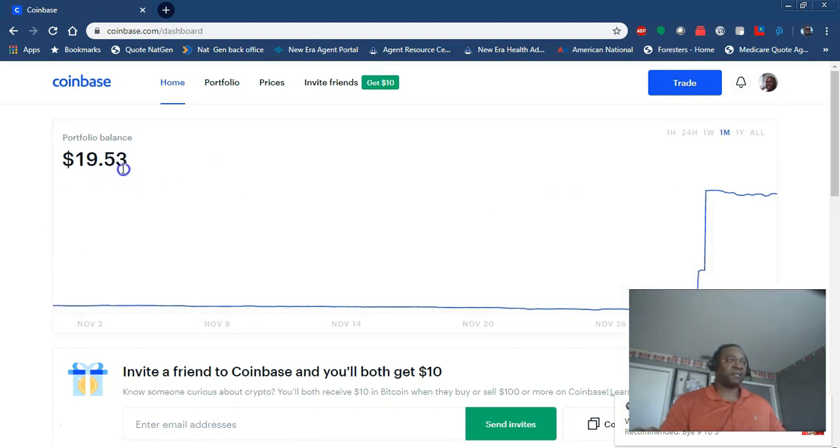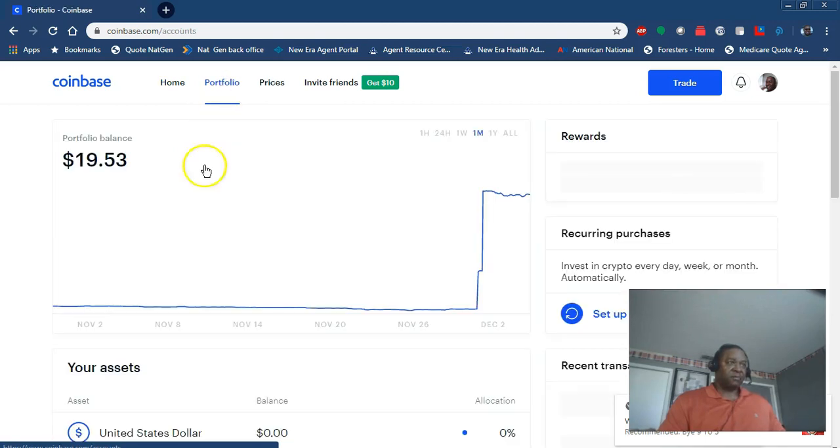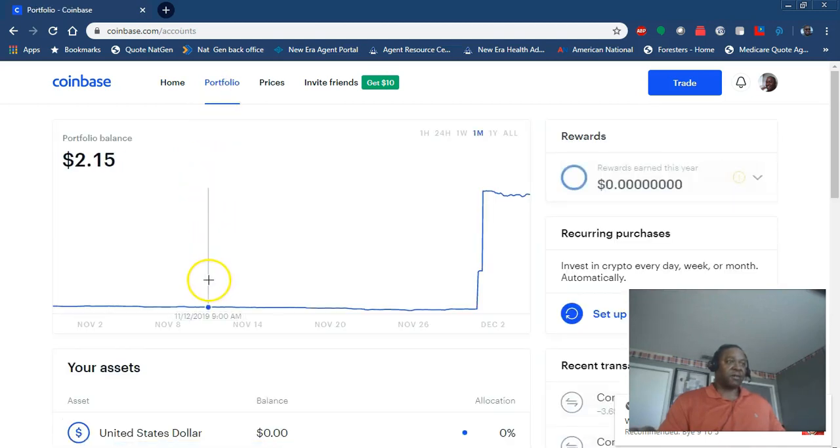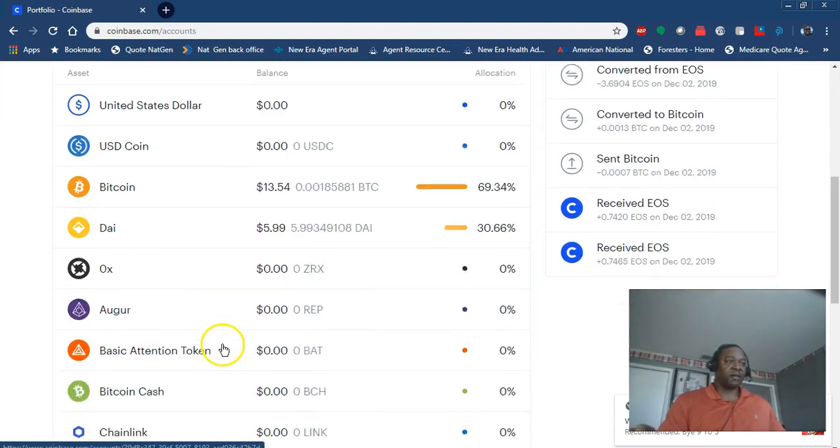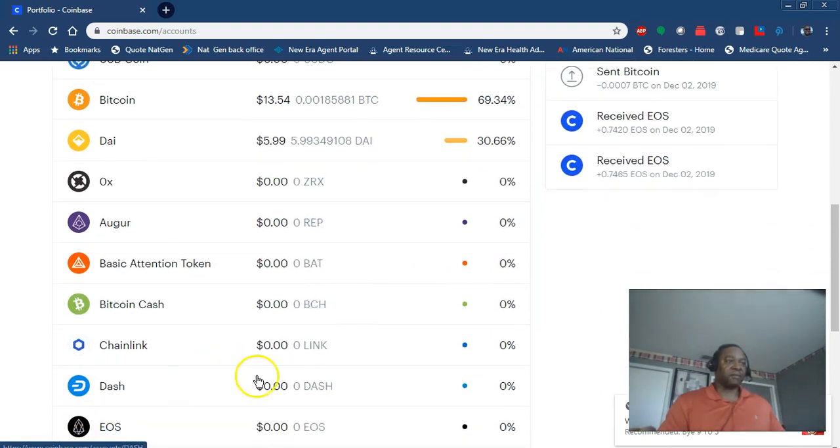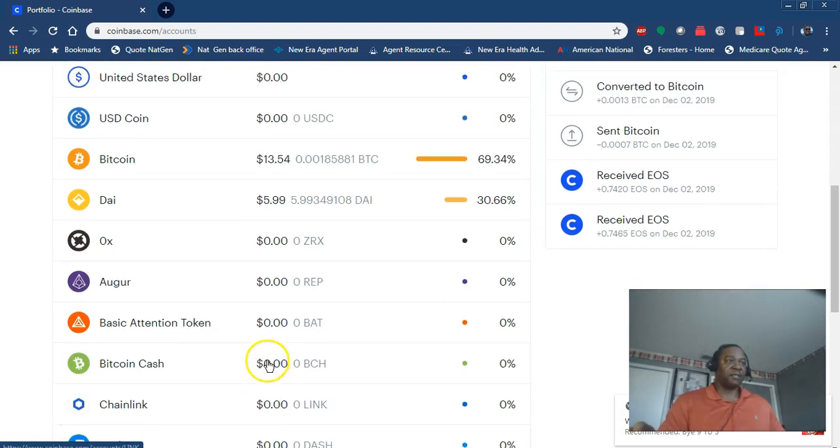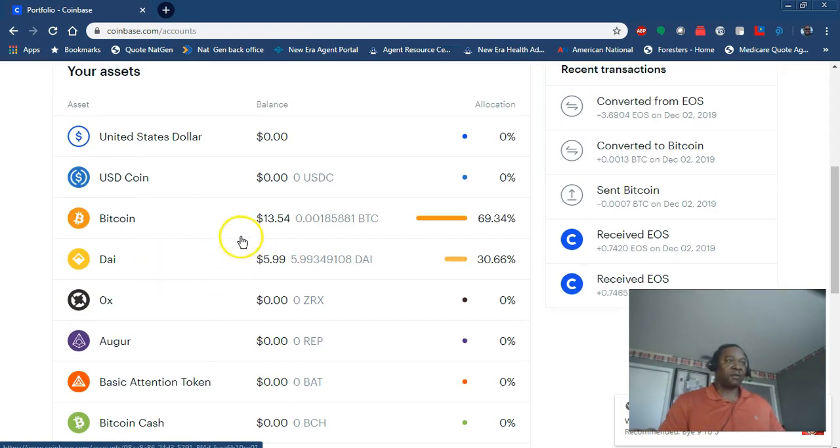I think I started at $19.53, it's probably a little bit less now because they have some sort of fee. If you go into the portfolio, you're going to see that the Bitcoin just rose and the other one we were taking money from is going to be less. Same thing if I wanted to convert the Dai over into Bitcoin.